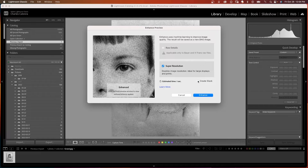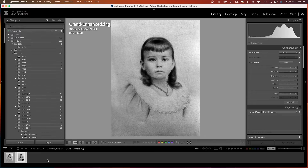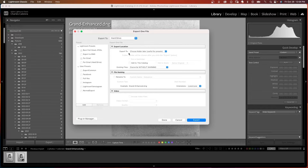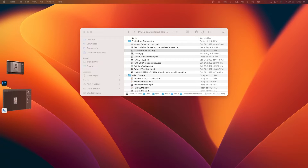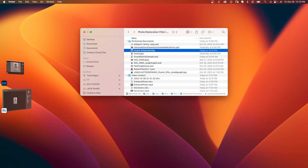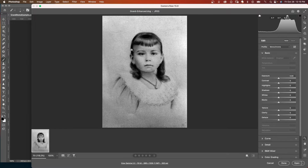I'm going to uncheck Create Stack, then click Enhance. Lightroom has created an enhanced version of this photo in DNG format, which is a raw format. I'm going to export it to a folder as a DNG file. Then I'll double-click on my raw file from Lightroom and it opens up in Camera Raw.